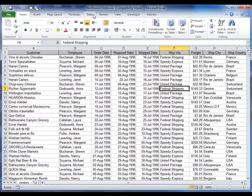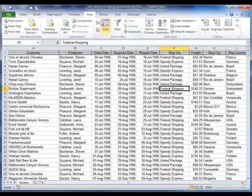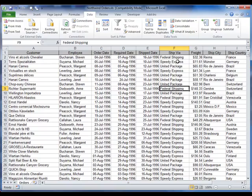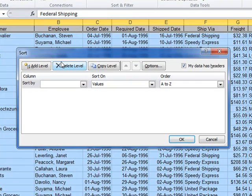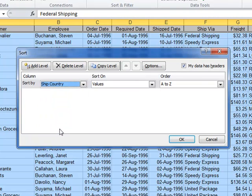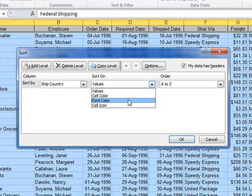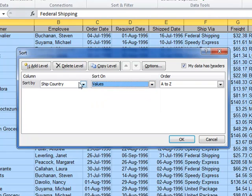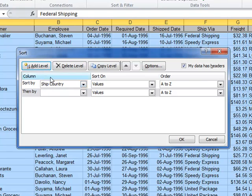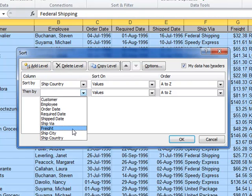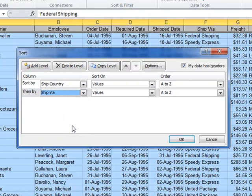So clicking on the Data tab, I've then got the A to Z buttons here. If I click on the A to Z button, I'll sort by a single column, and I want to sort by two, the country, and then within each country by ship via. So instead, I'm going to click on the Sort button, and that allows me to specify whatever I want for my sorting. I'm going to sort by ship country, firstly. I want to sort by the values. I don't want any of this fancy rubbish, sorry, useful tools they've given us for sorting by, say, colour or font colour. I just want to sort on the values in the country column A to Z, and then, at level, by the ship via column A to Z. Note this tick box at the top right corner.